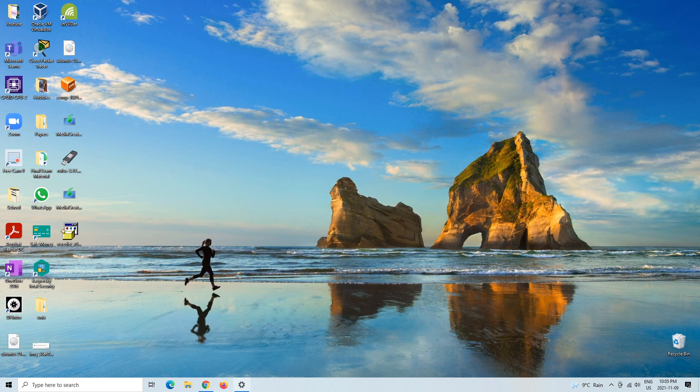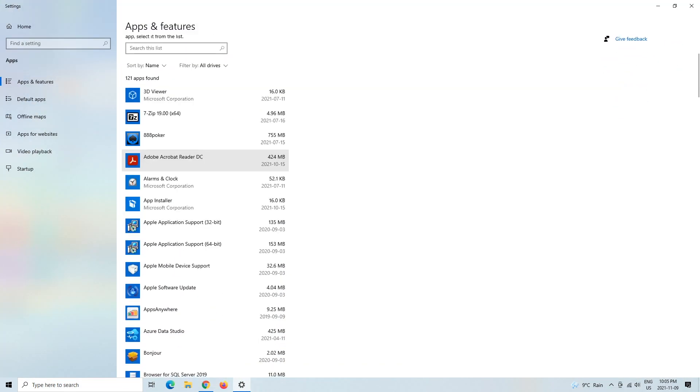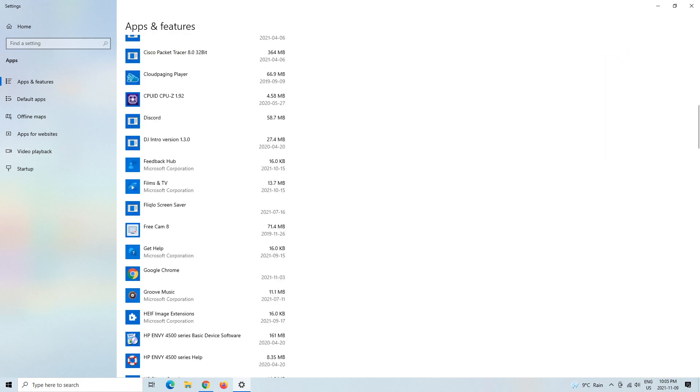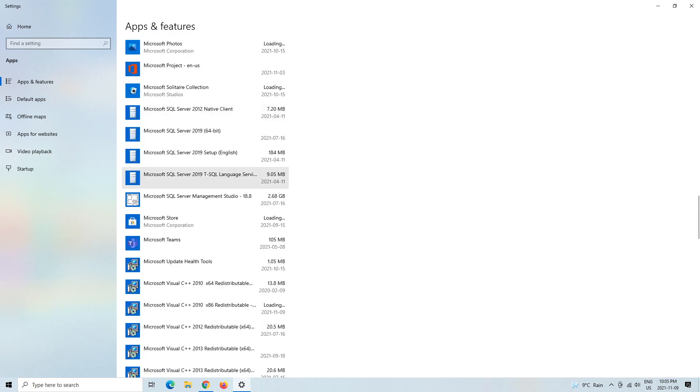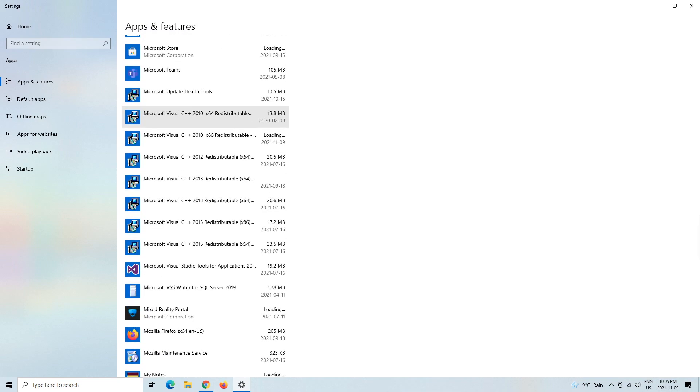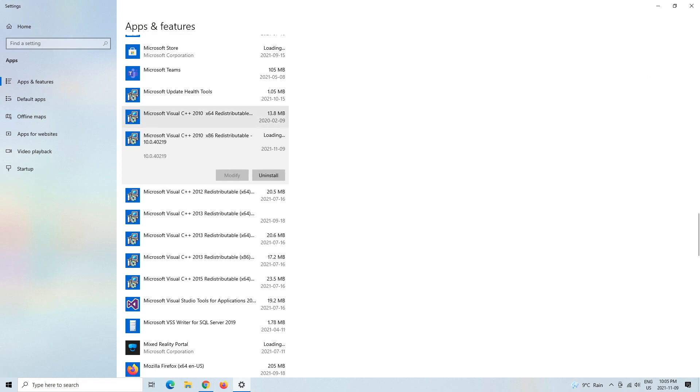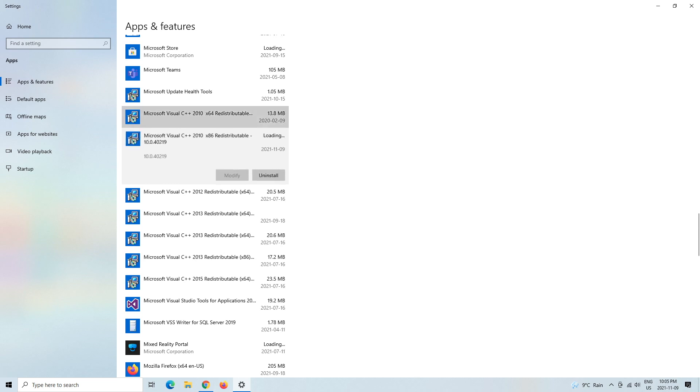And then how we can confirm that it actually is installed is we can go to the Add and Remove Programs, and then go to Microsoft 2010 x86.